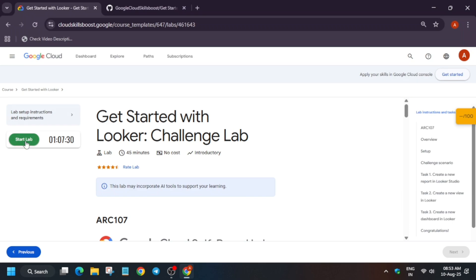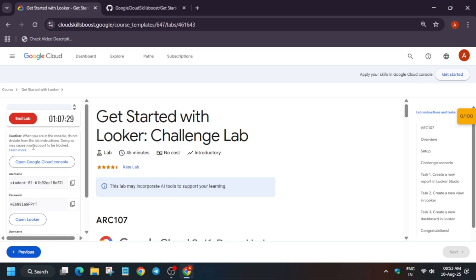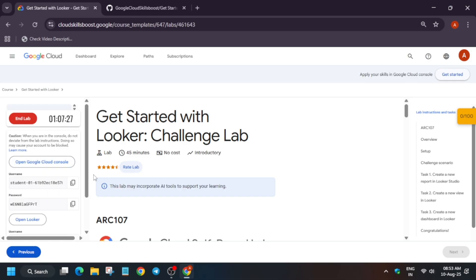Hello guys, welcome back to the channel. In this video we'll cover this amazing lab. First, click on Start Lab — we'll be using Looker and LookML. Open Looker in an incognito window.